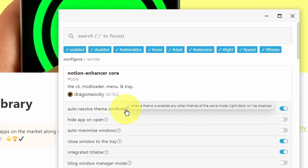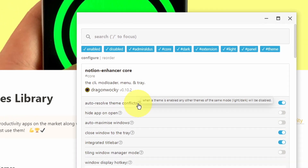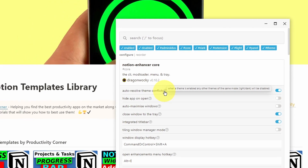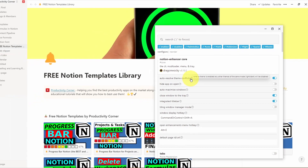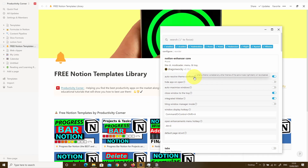If there's a theme enabled on your Notion desktop app and there are any other themes of the same mode — i.e. light or dark — they'll be disabled. I think this is good to have on because you don't really know whether there's a conflict causing issues with either your Notion Enhancer or your desktop app. By default, it's probably just worth having this one turned on.